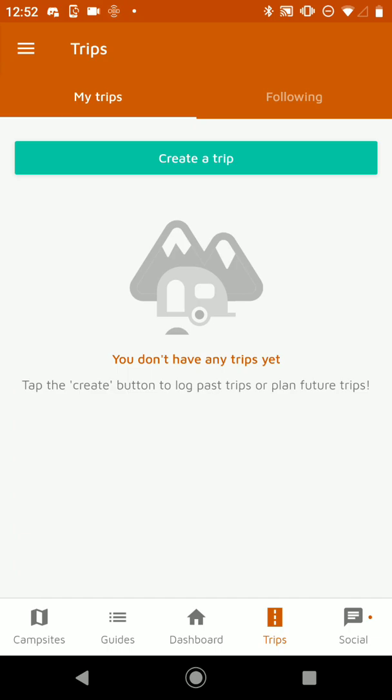We have three main goals with the Trip Planner. The first is to help you find great campgrounds for your trip. The second is to help you route between those campgrounds, and the third is to help you find gas stations, rest areas, whatever you might need along that route.